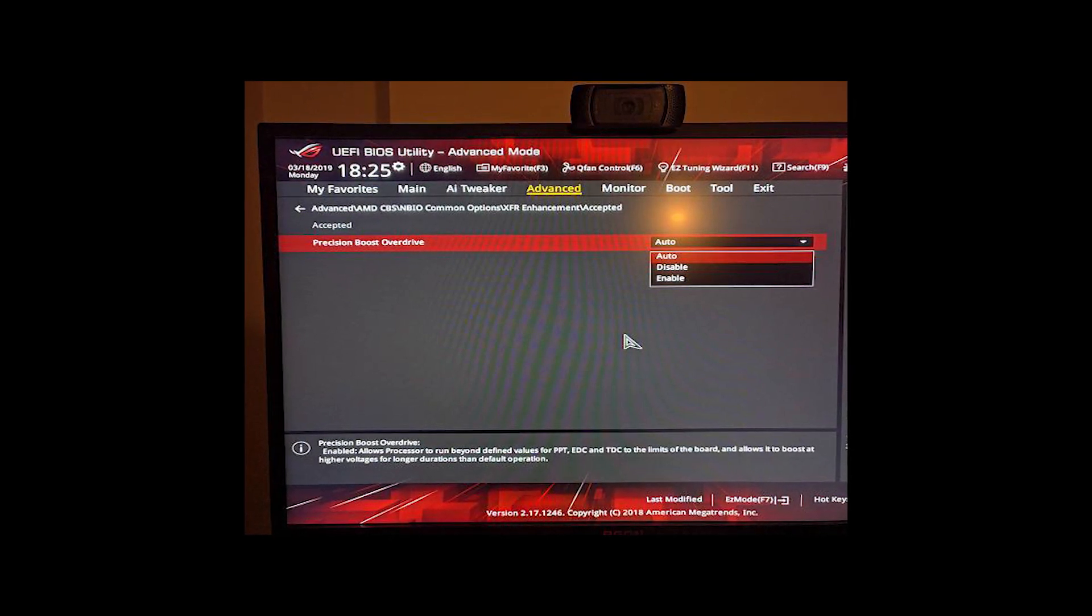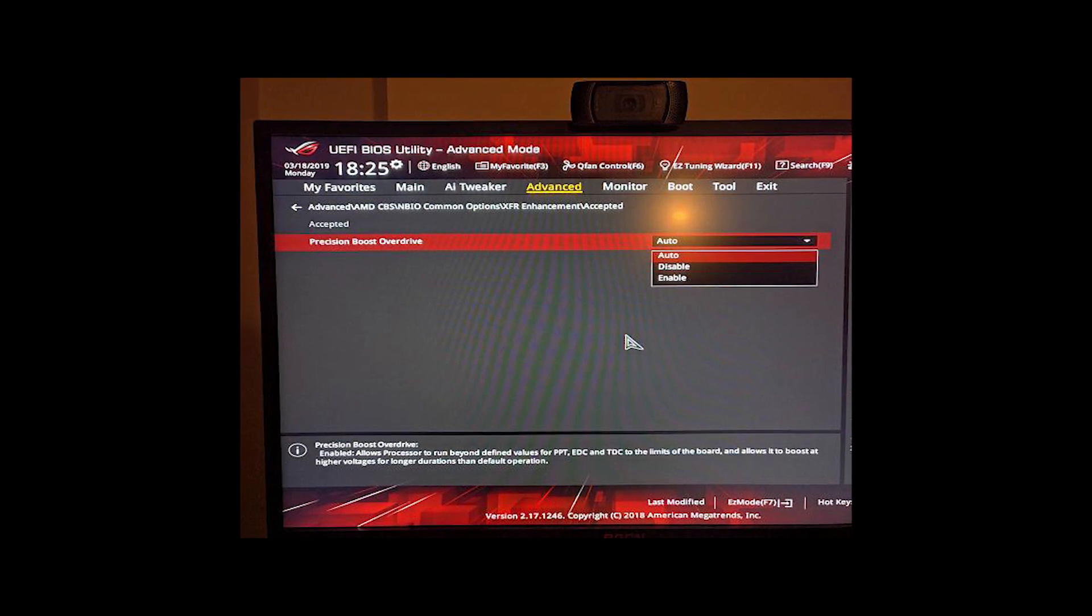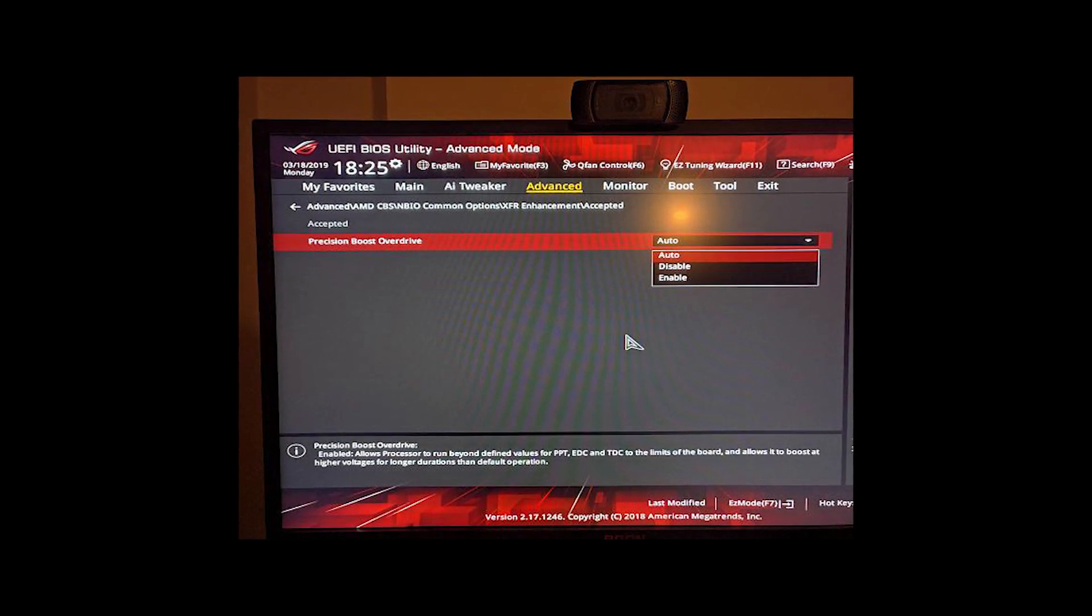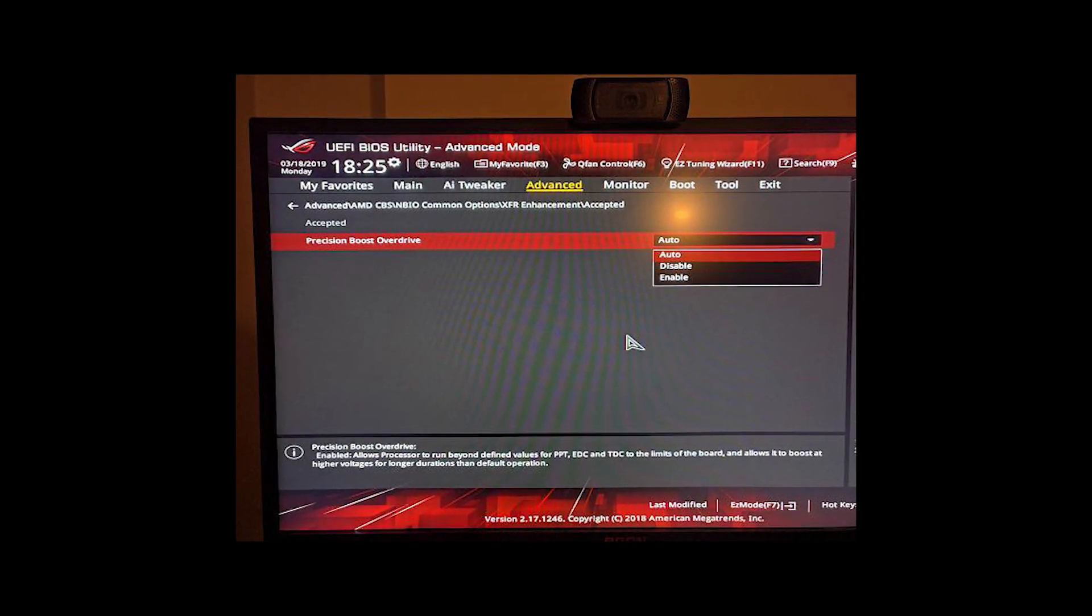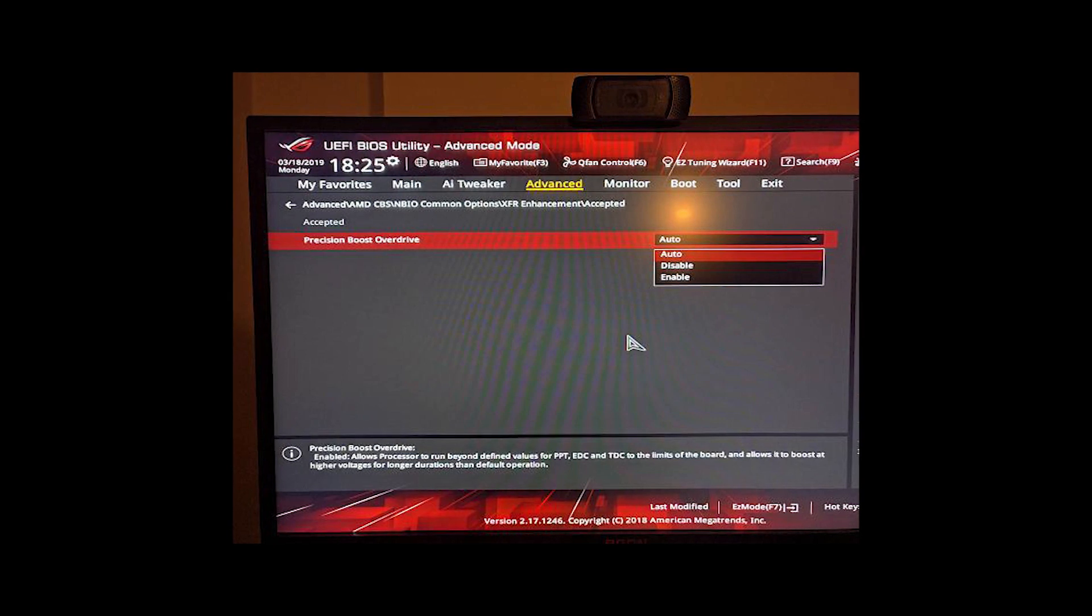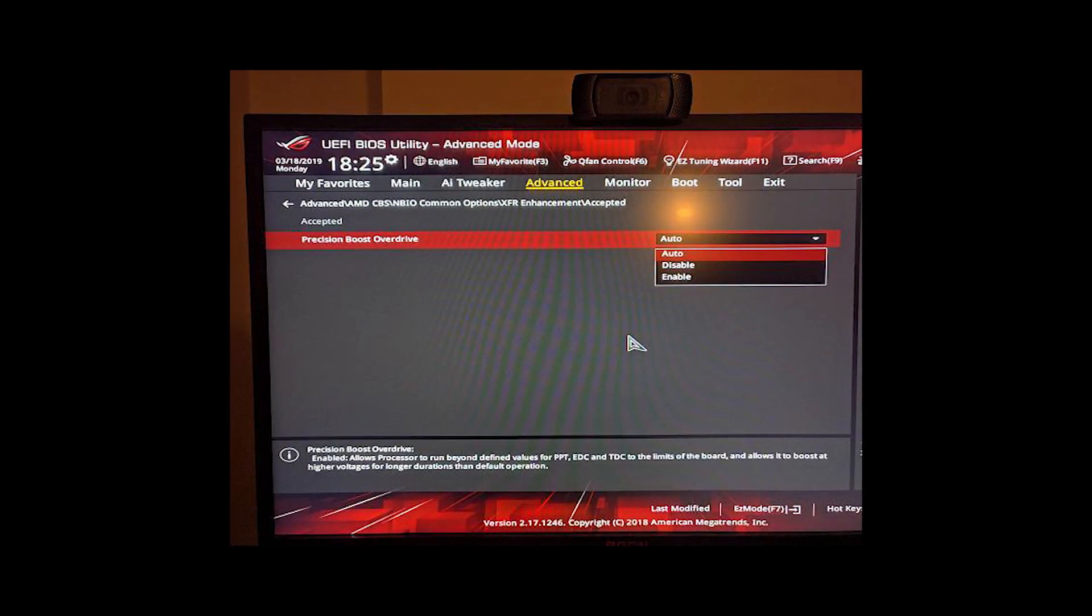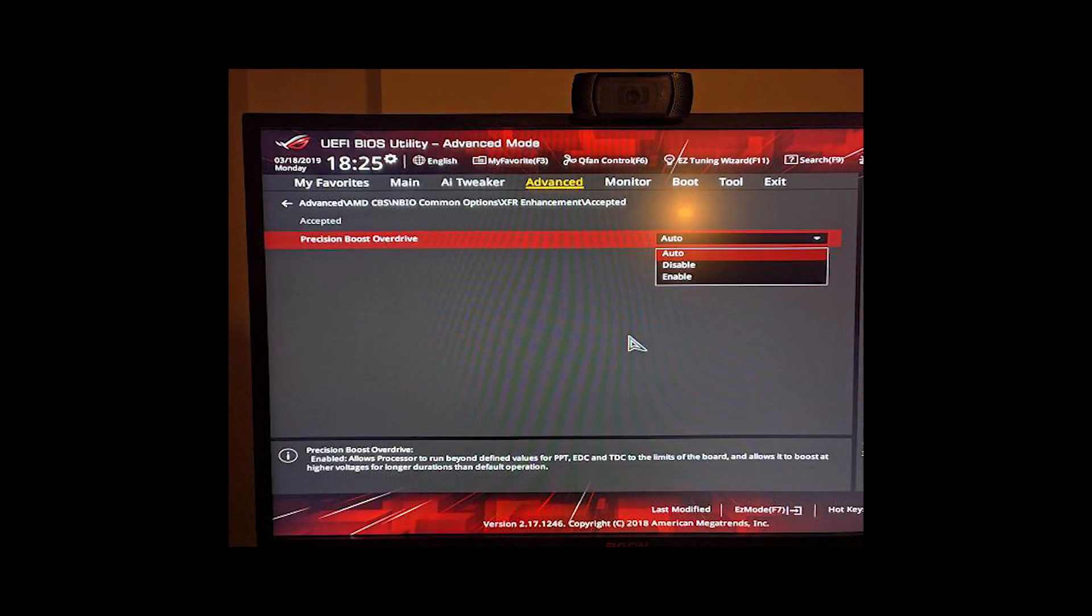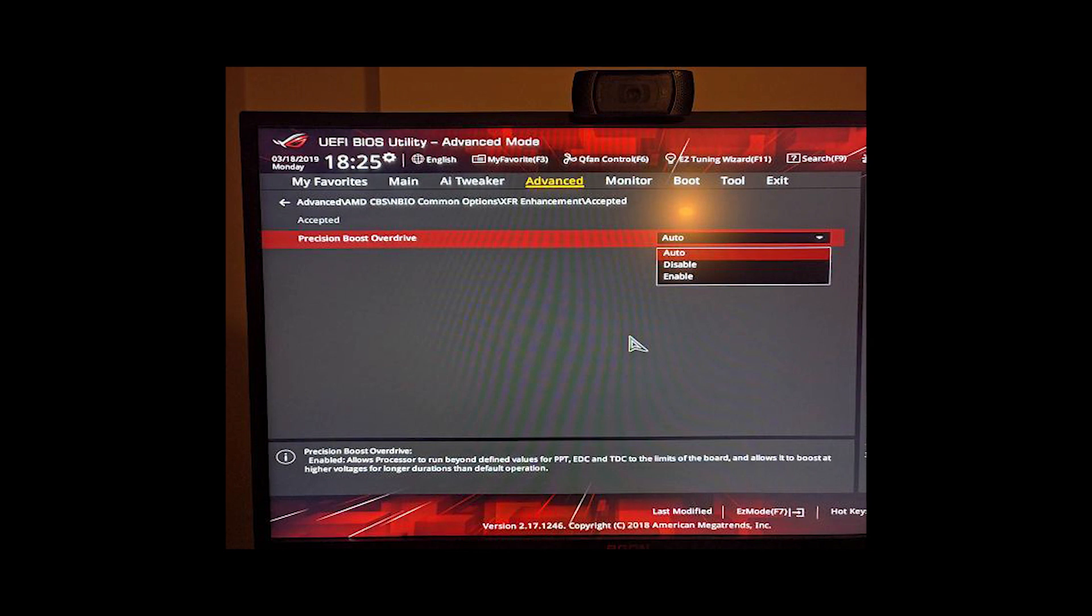PBO, or Precision Boost Overdrive, refers to AMD's Intelligent Boosting Algorithm. It works alongside its standard Precision Boost. It tweaks limits of standard CPU boost behavior, accounting for factors like temperatures and type of workload.